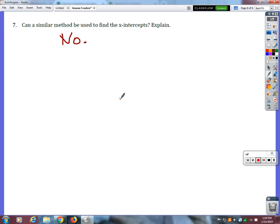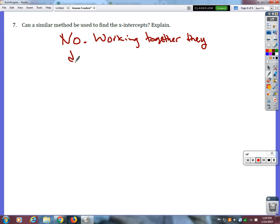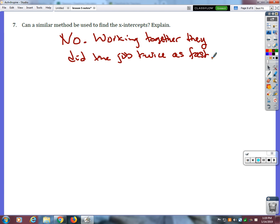Why did it take them less time working together? Because they were both draining simultaneously — it was more efficient. Start working on the homework that is associated with that lesson, and I'll stay available in case you have questions. Try to do that as much as you can on your own.